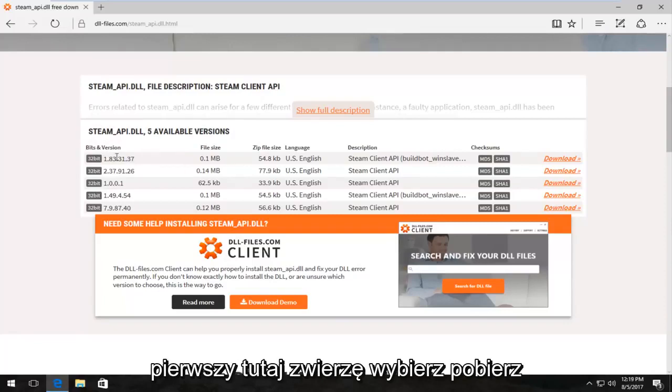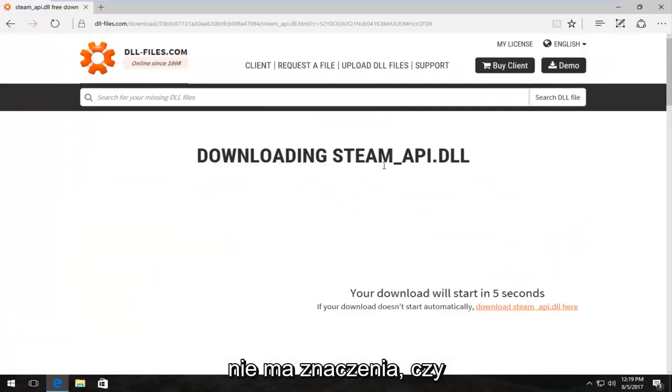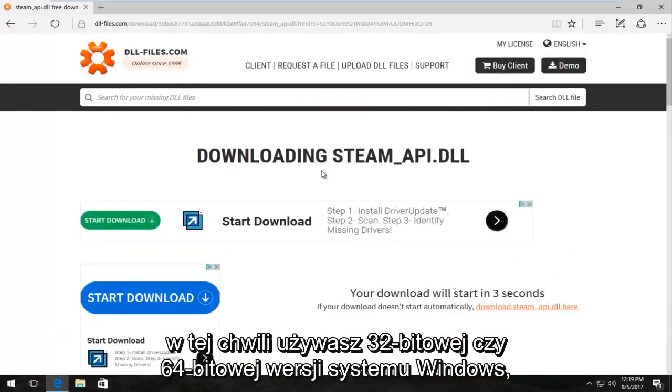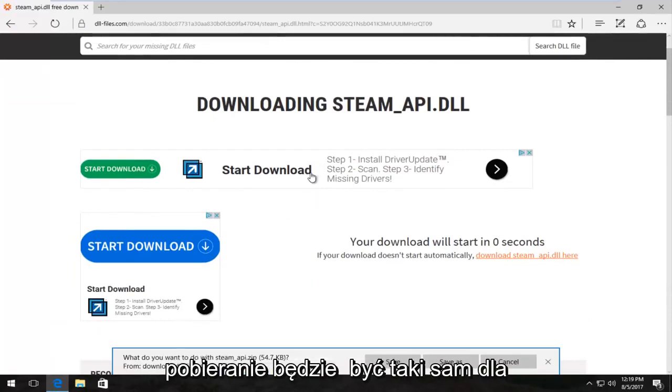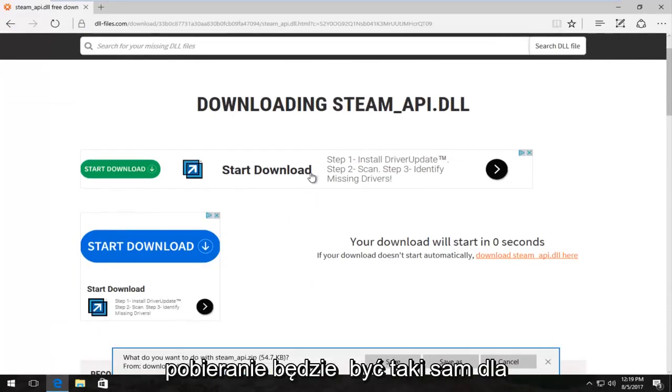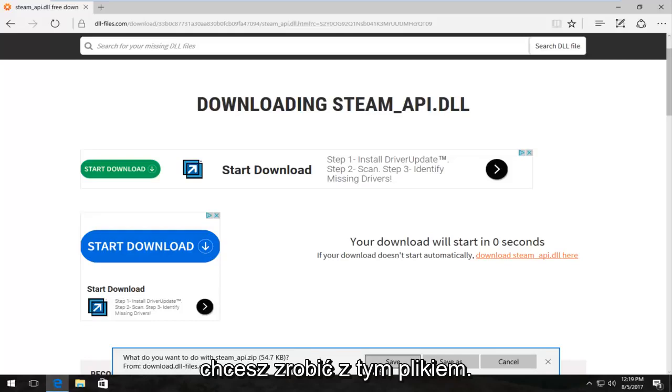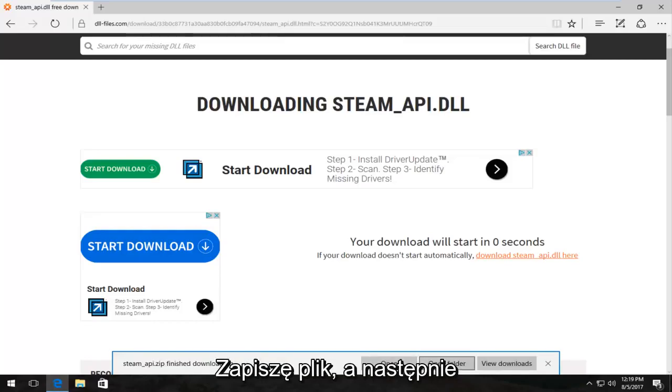So I'm going to select the first one here and I'm going to select download. It doesn't matter if you're running a 32 or 64-bit version of Windows at this time. The download will be the same for both of you. So it's going to ask what you want to do with this file. I'm going to save the file and then I'm going to open the folder.